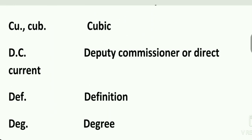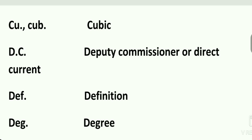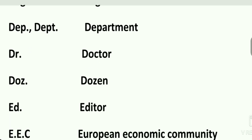C.I.D. is Criminal Investigation Department. C.O.D. is cash on delivery. Cub. is cubic. D.C. is Deputy Commissioner or direct current. Def. is definition. Deg. is degree. Dep. or Dept. is department.